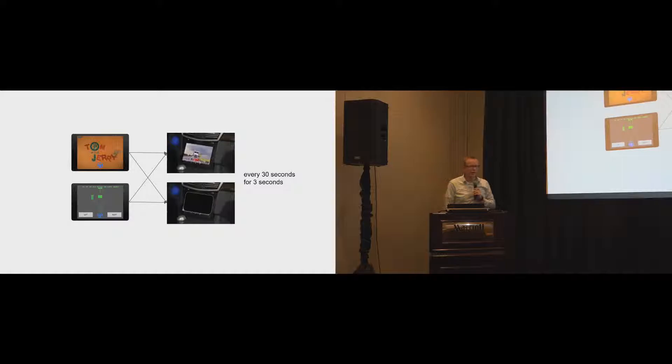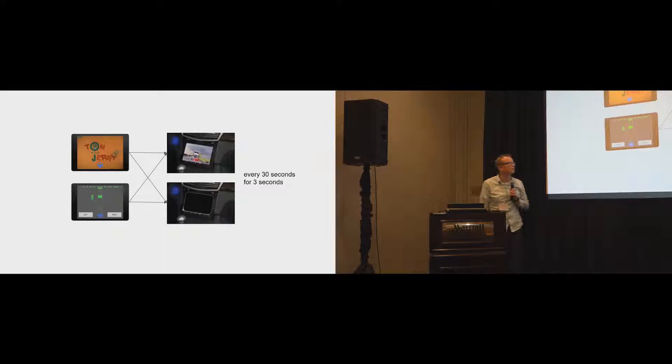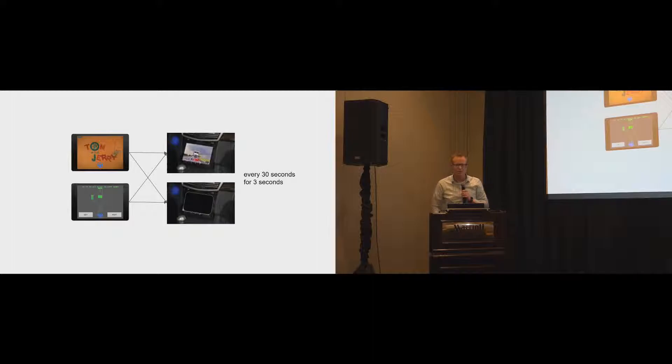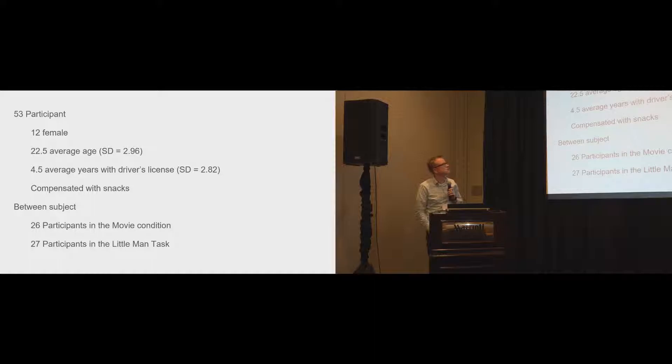We had the interruption of both of these tasks the following way. The first one is that we present the actual front view, what's going on right in front of the car, as an interruption for three seconds, or just a blank screen for three seconds. And then everything would resume as normal.